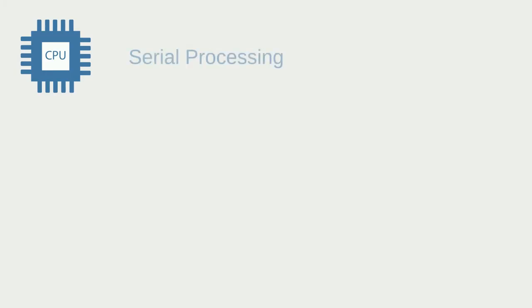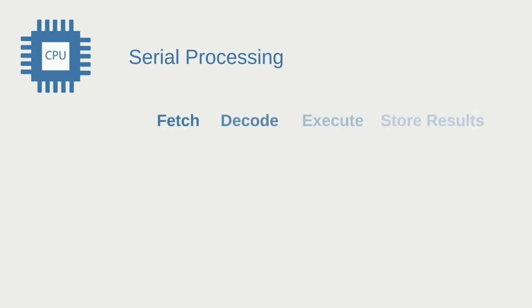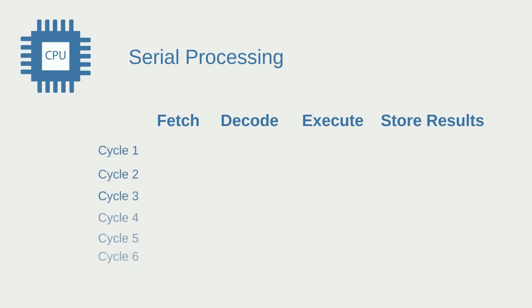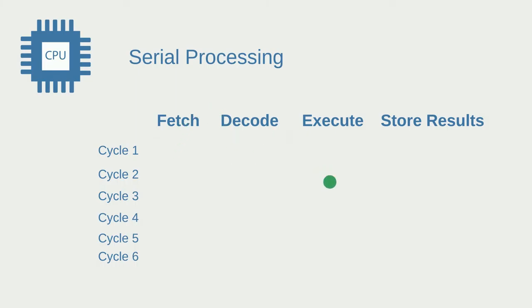Now let's talk about some different types of processing starting with serial processing. In whatever type of processing there are a couple steps the processor takes: starting with the fetch, then the decode, then execute, and finally it stores the results. On the side I'm going to put the machine cycle, so cycle 1 through cycle 6, and then I'm going to put a green dot to represent one instruction. If we put this instruction to the CPU, first it's going to fetch, in the second cycle it's going to decode, then execute, and then finally it's going to store the results.